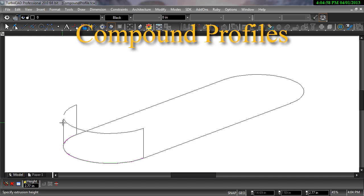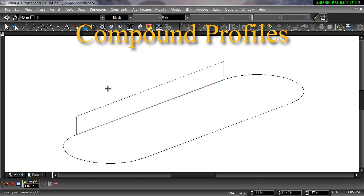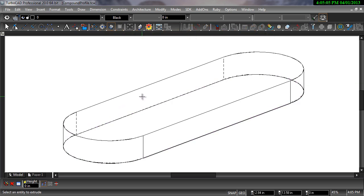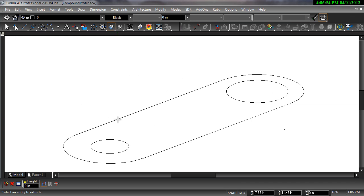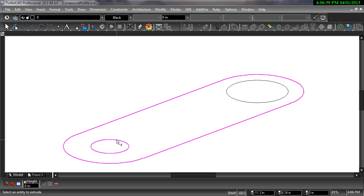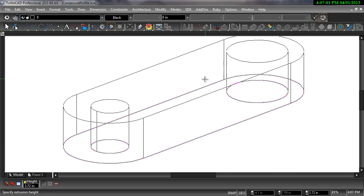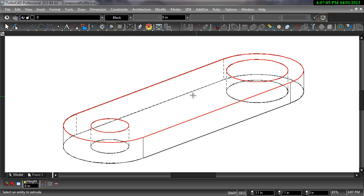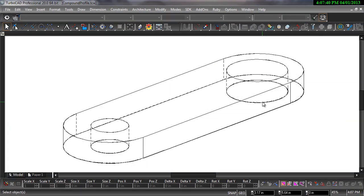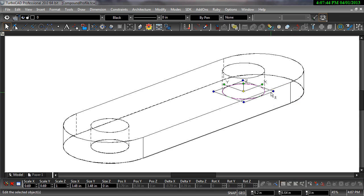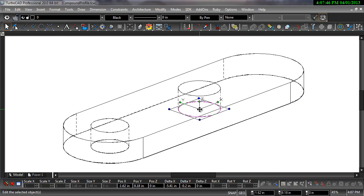The Use Compound Profile option of the Simple Extrude tool allows you to select multiple entities to create a profile for an extrude operation. When entities are enclosed within another, the enclosed entity will be subtracted from the resulting 3D object. Compound Profiles are associated with the 3D objects they create, meaning changes made to the profile will result in changes to the 3D object.